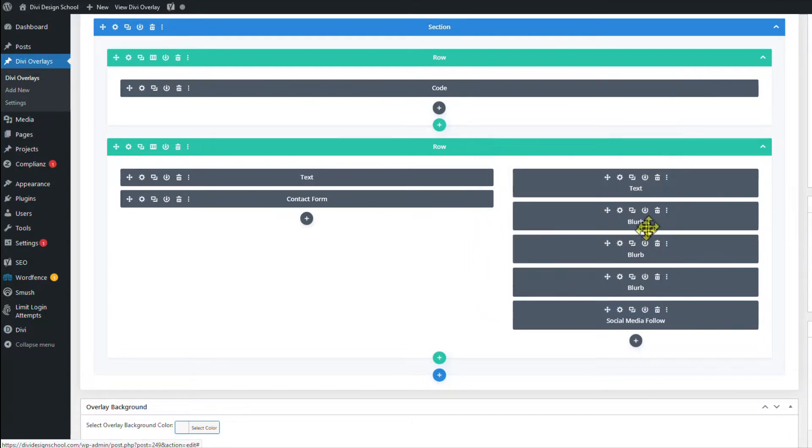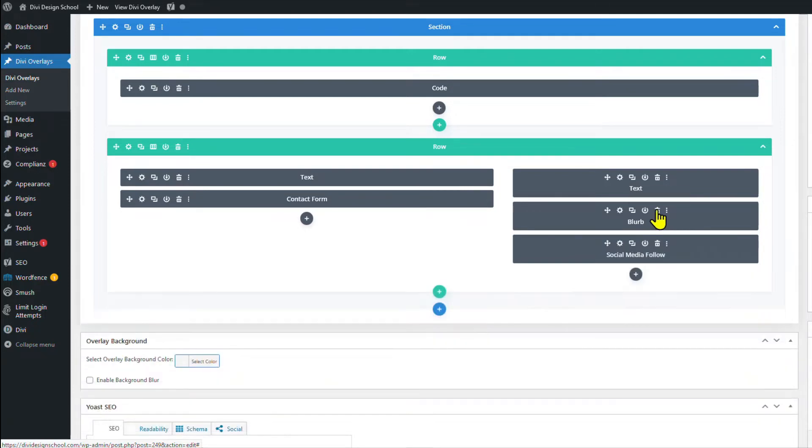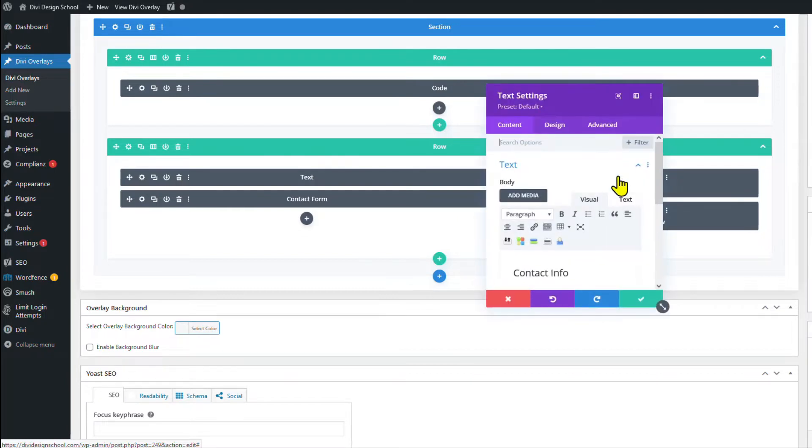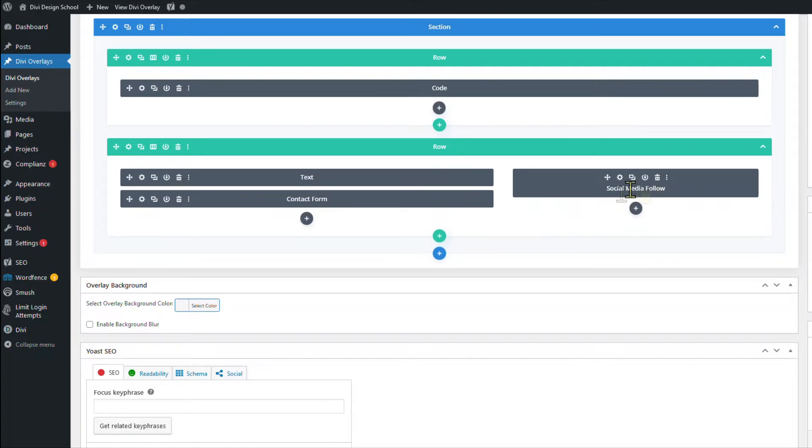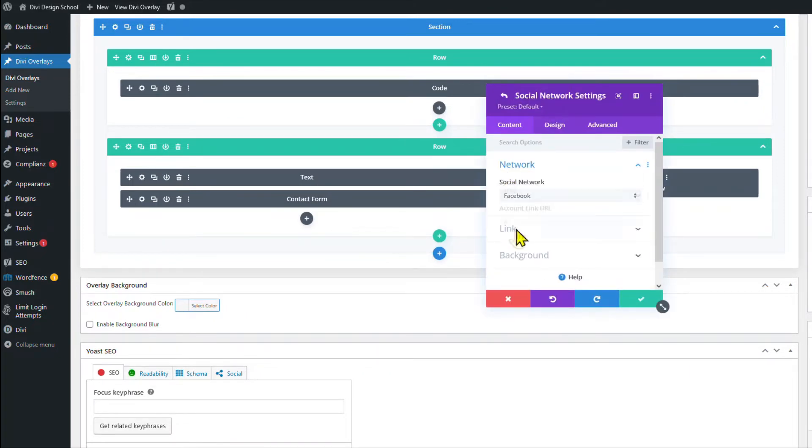Yep. And I'm going to delete these three, and then also the title. I think that's the title. Yep. Okay, so we're going to delete that one as well. Leaving us with the social media follow buttons.